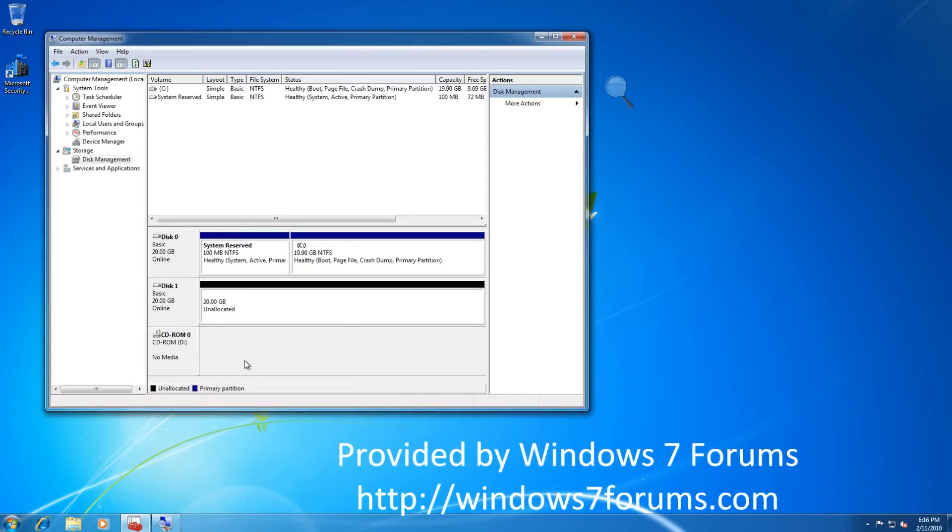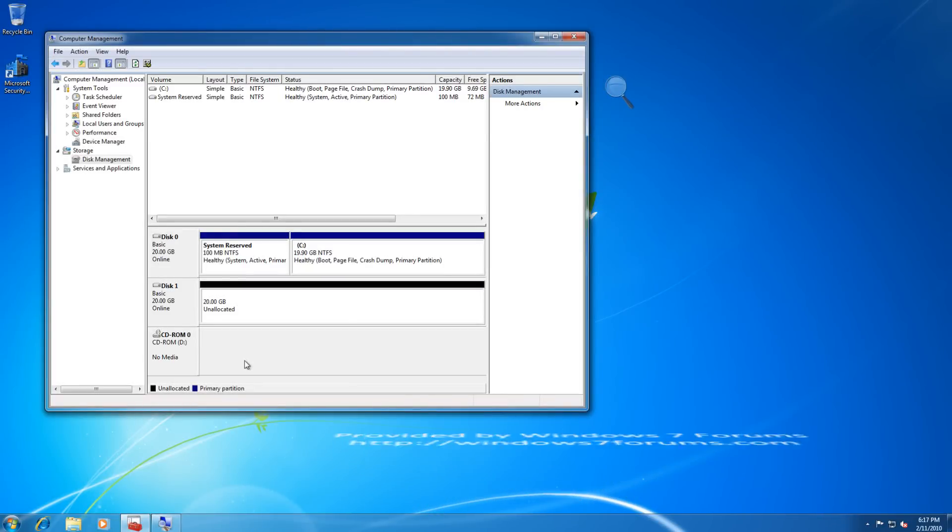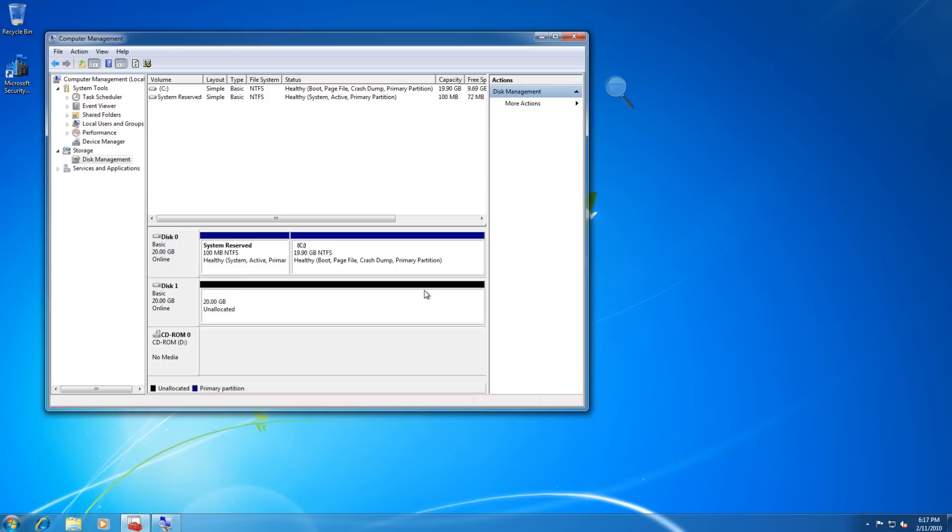Hello, this is Mike from Windows 7 Forums. In this video, I'm going to show you how to create a Paragon Backup and Restore image of a hard drive using bare metal Backup and Restore.